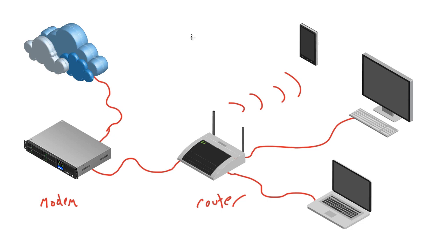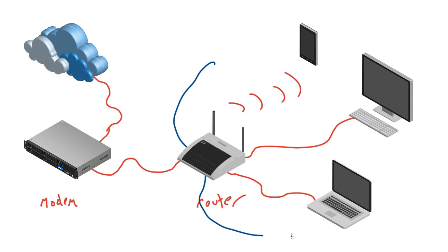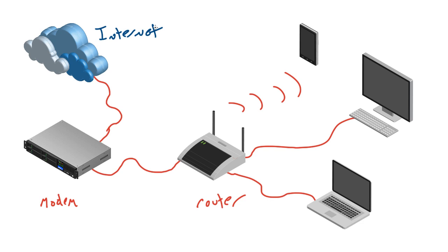So I start reading up on modems. I learned that whenever you have your own home network, it has to pass through a modem to get to the internet. We can see visually that a modem is a device that connects your network to the internet. That's what it is.